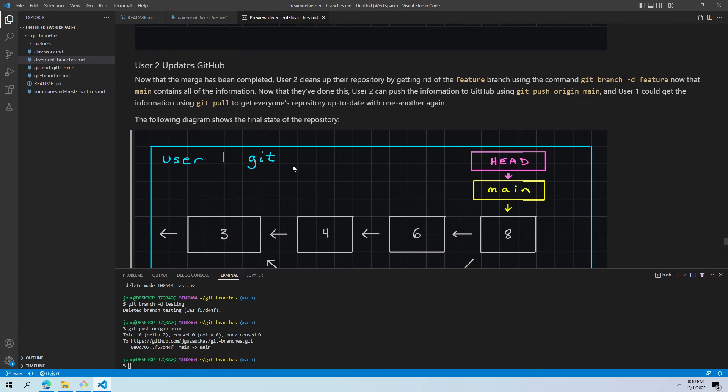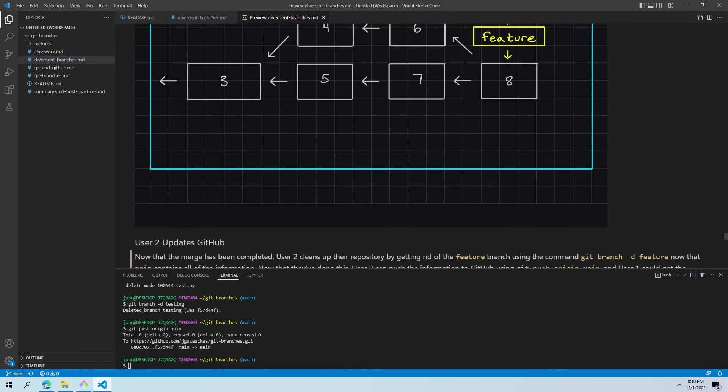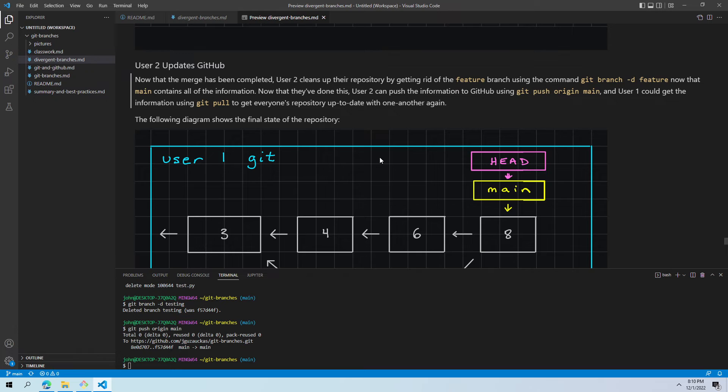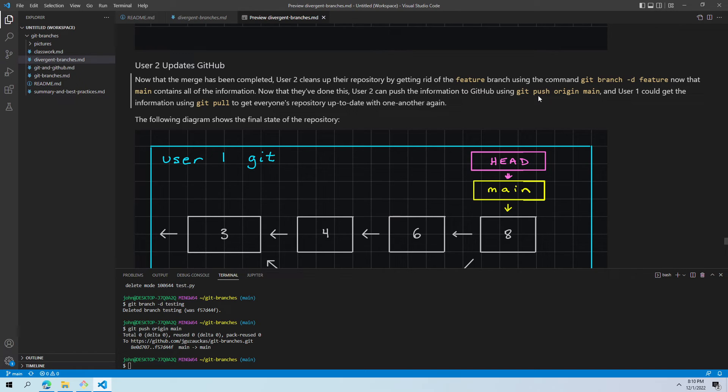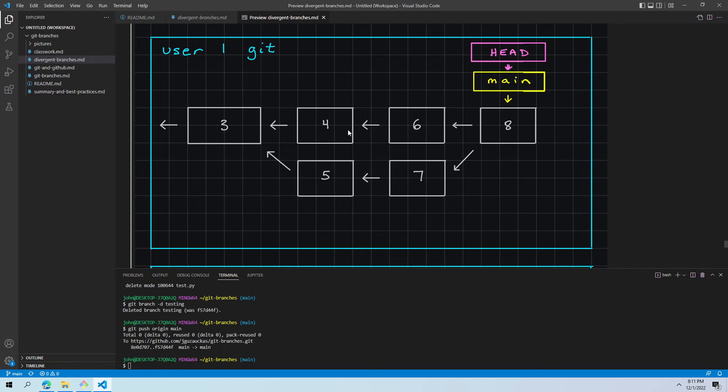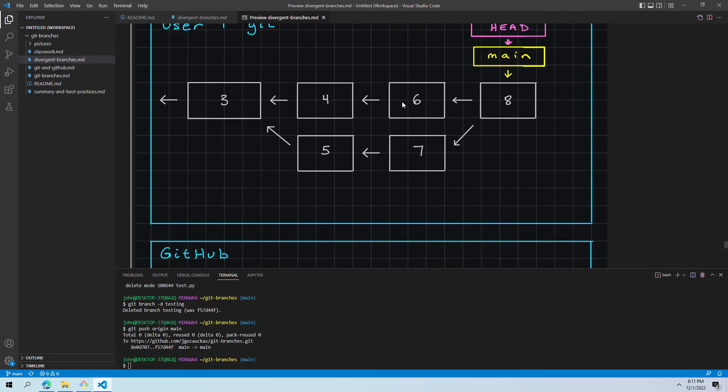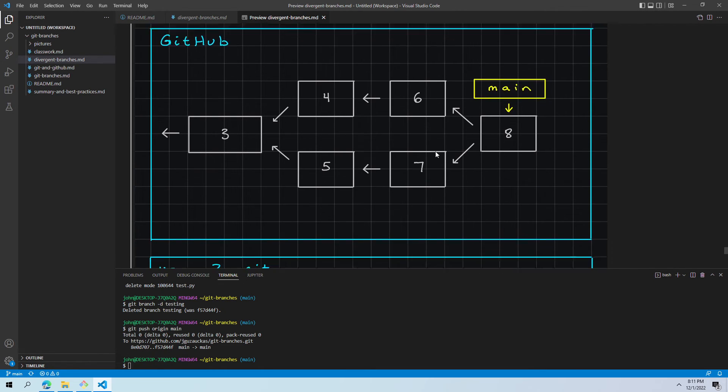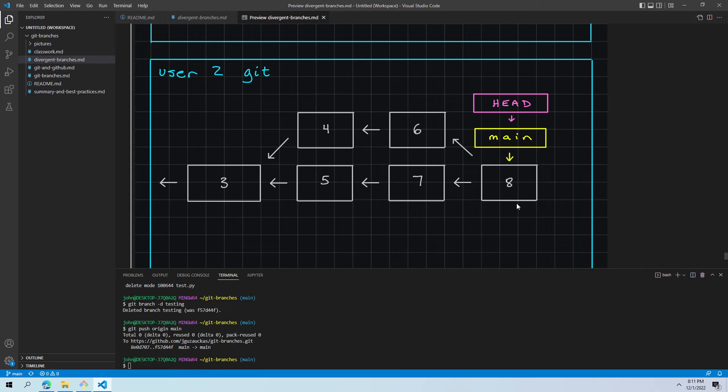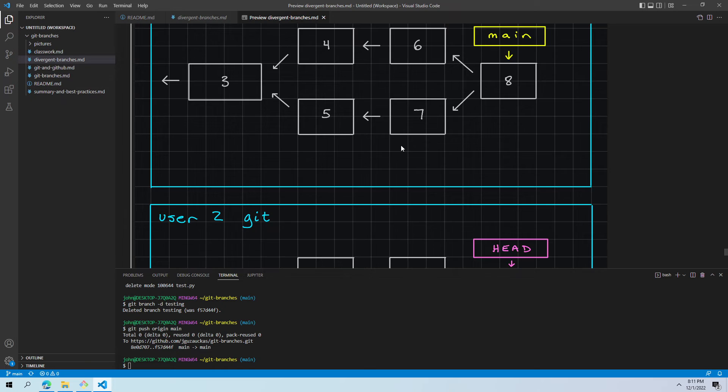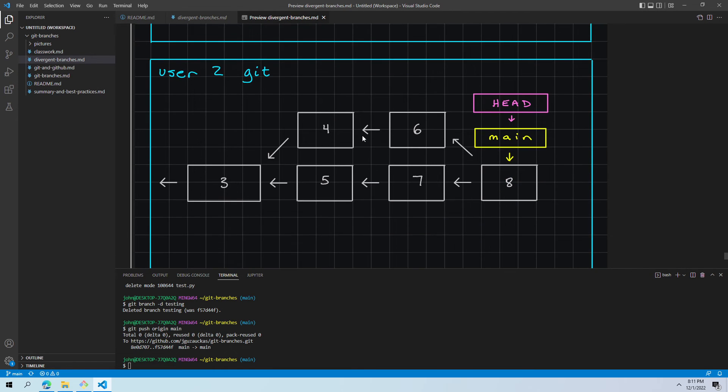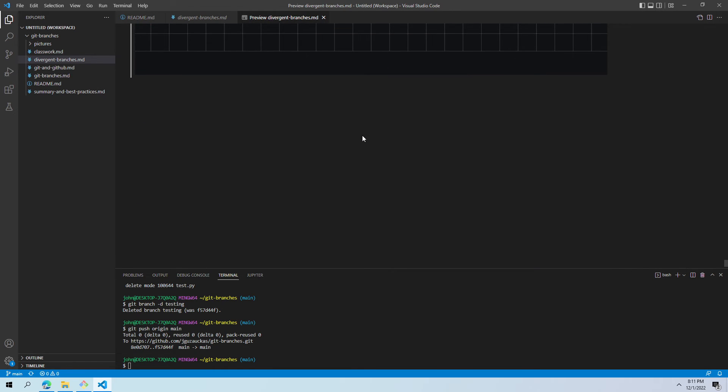So now user two is at the position where they want to update GitHub. First step, the feature branch is no longer helpful. We can see that main is already pointing there. So we don't have any other purposes for it. We're going to git branch dash d feature to delete feature. And now we'll git push origin main. And at the same time, we could think of like user one at this point could do a git pull and get all the most recent information. So now all three repositories, user one's git, GitHub, and user two's git all have the same information. They have the main branch pointing to commit eight, and they have this history with this interesting branch in the middle because of the difference between bug fix and features that holds all of this history in case we need to look back at it.